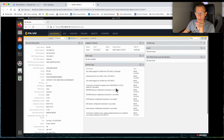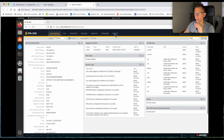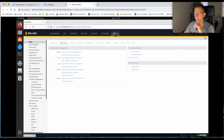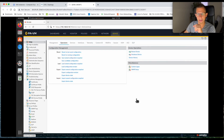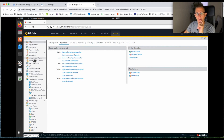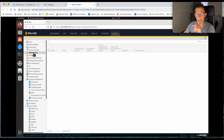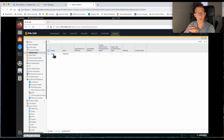Once you log into the firewall you are on the dashboard. All the admin accounts are configured under the Device tab, so let's go to the Device tab. Under the Device tab there is a section for Administrators, Admin Roles, Authentication Profile, and Password Profile. We will concentrate on Administrators.